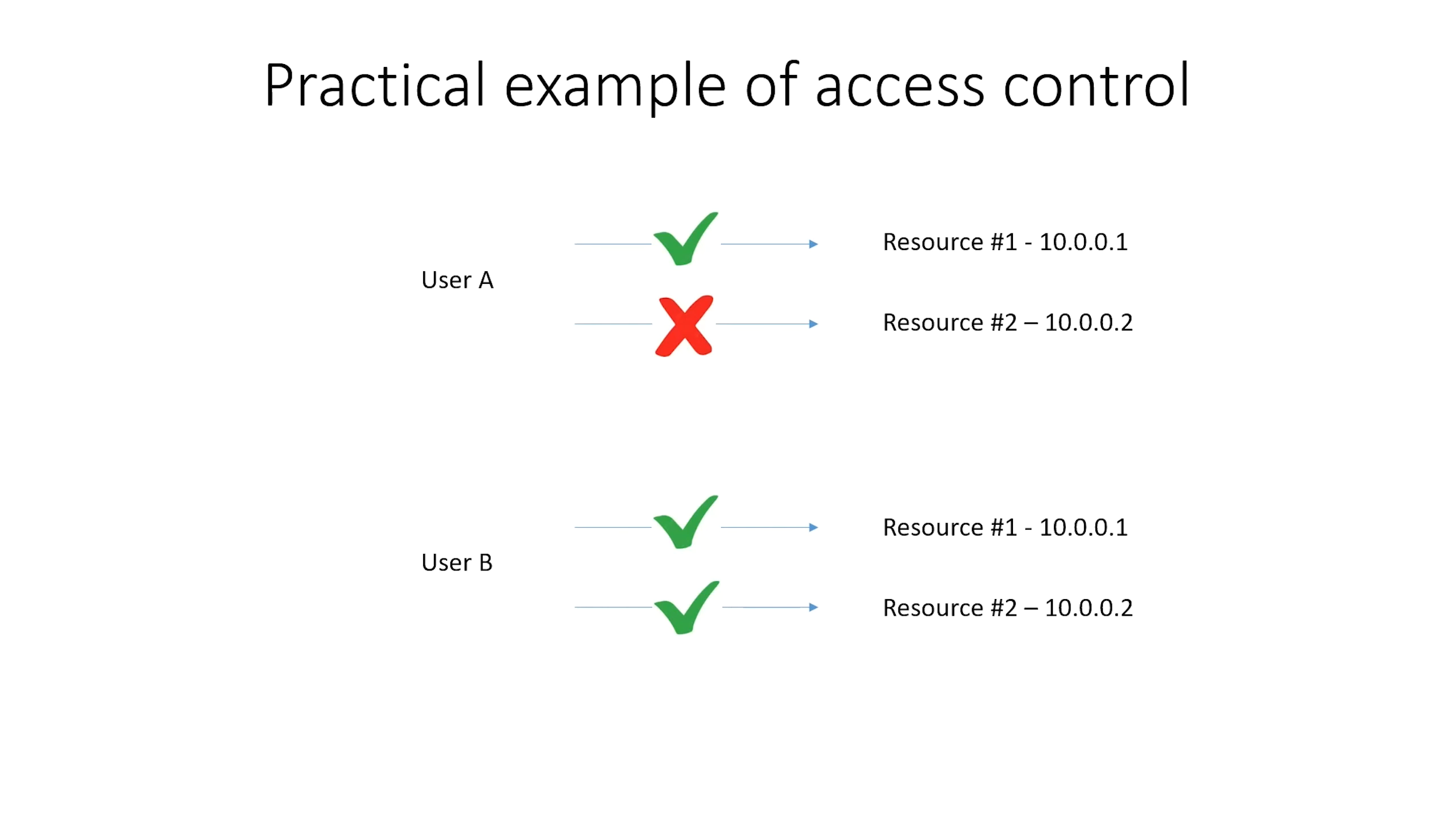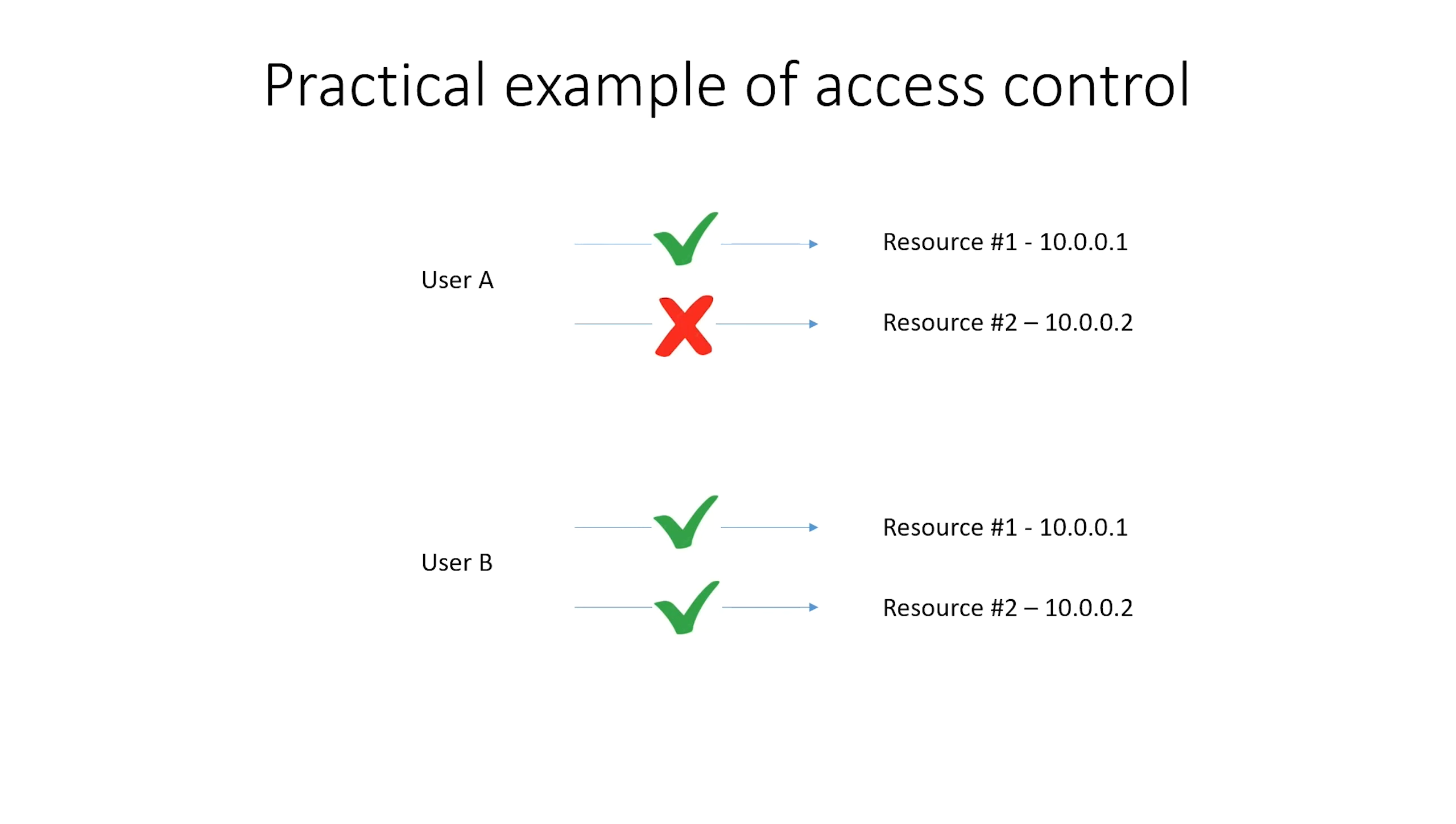So let's look at this in a practical example. Here we have two users that need access to specific resources. Both of them may have access to resource 1 with IP 10.0.0.1, but only user B may have access to resource 2 with IP 10.0.0.2. In our example, all users may have access to resource 1, so this can be a global access control rule. On top of that, we grant only user B access to resource 2.